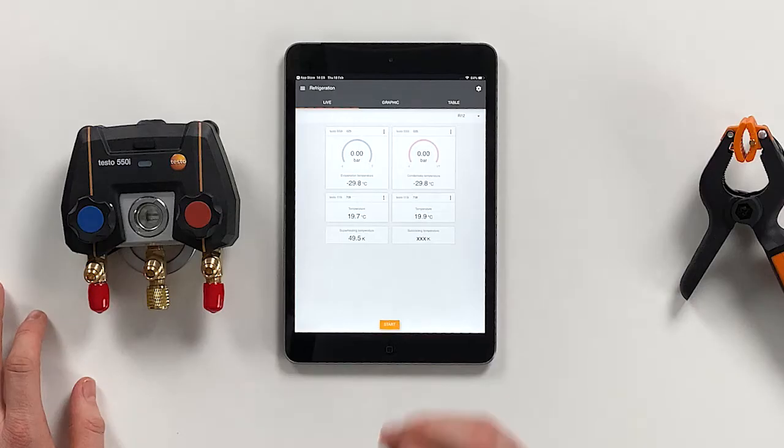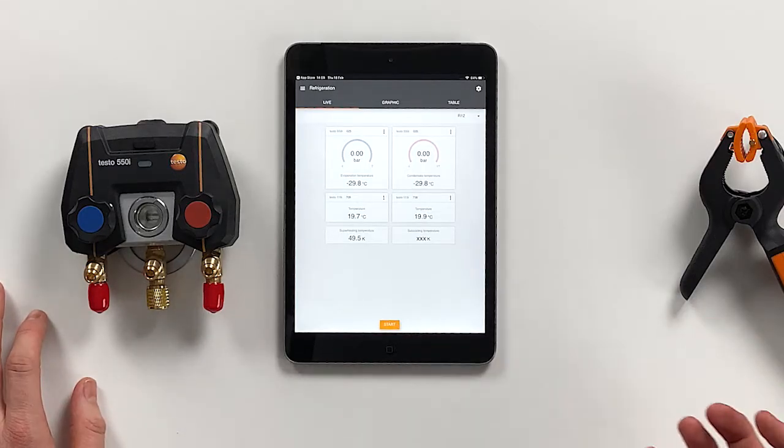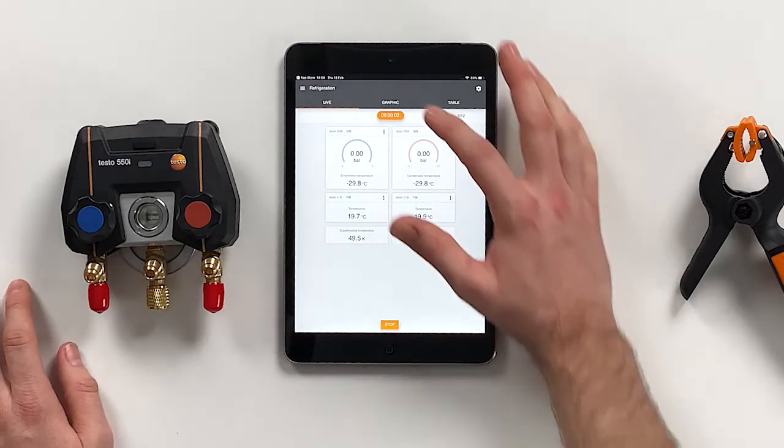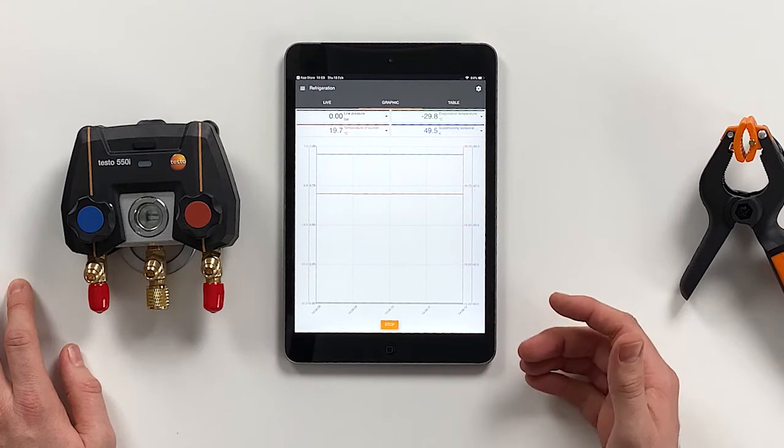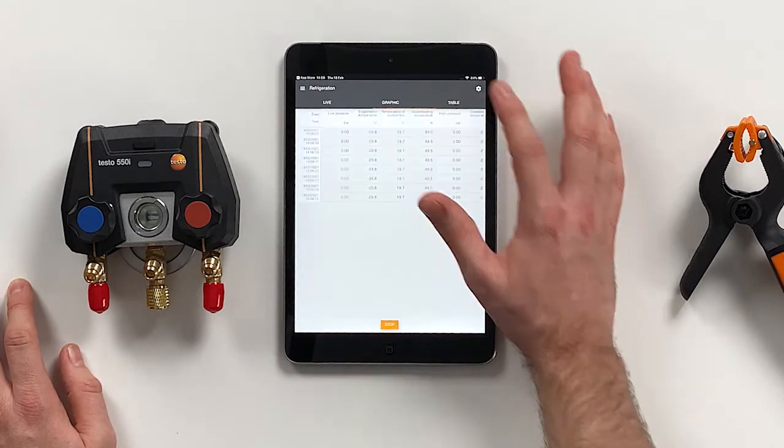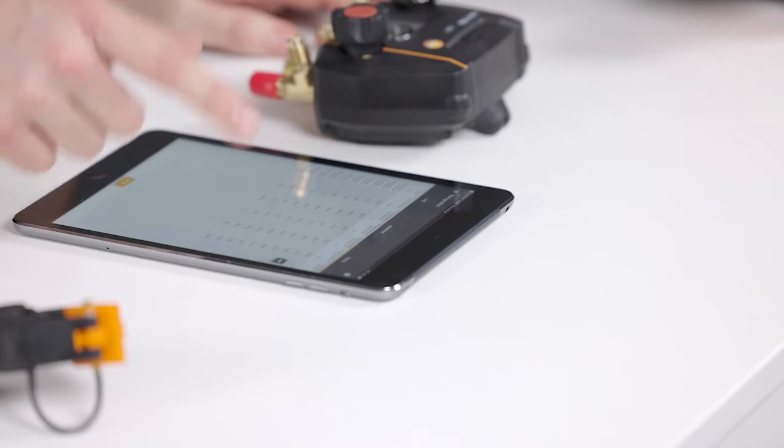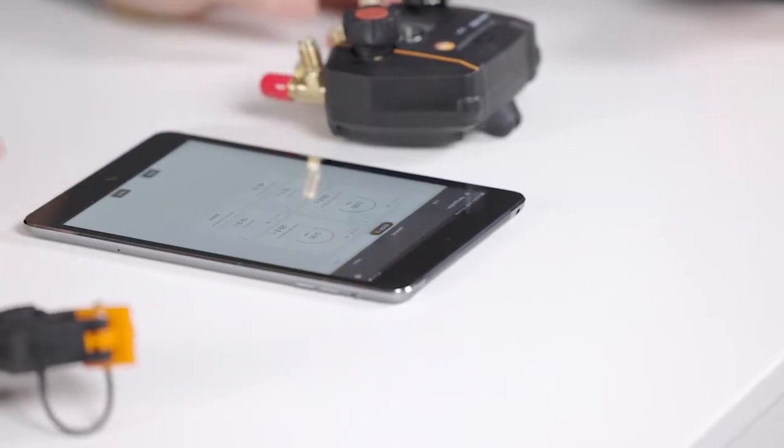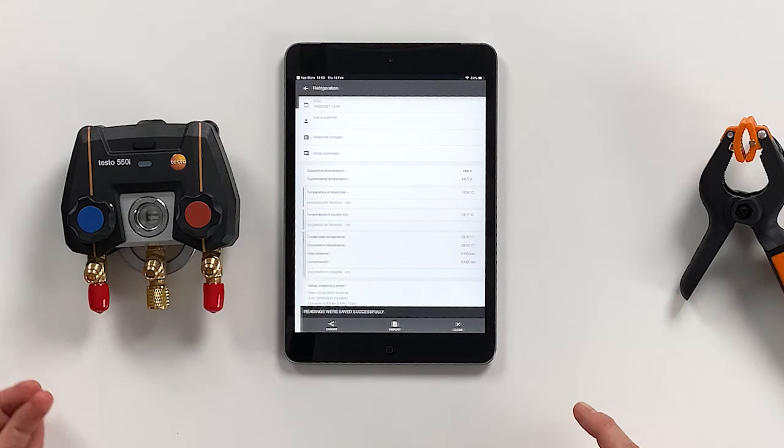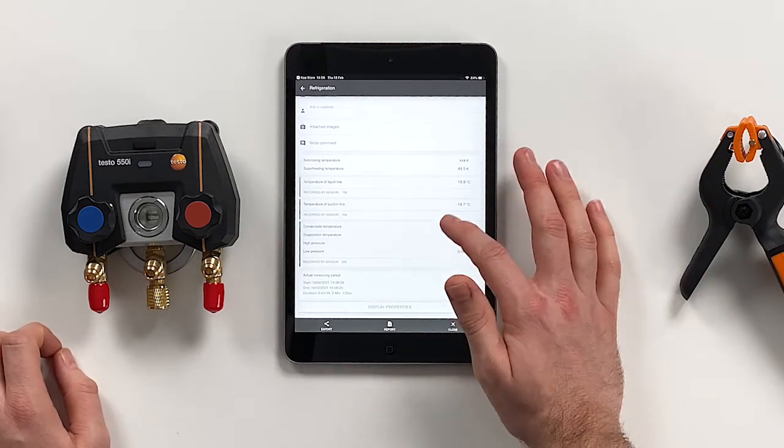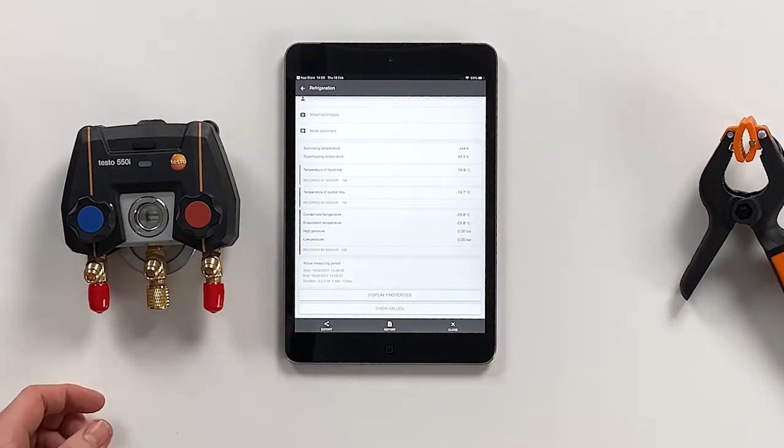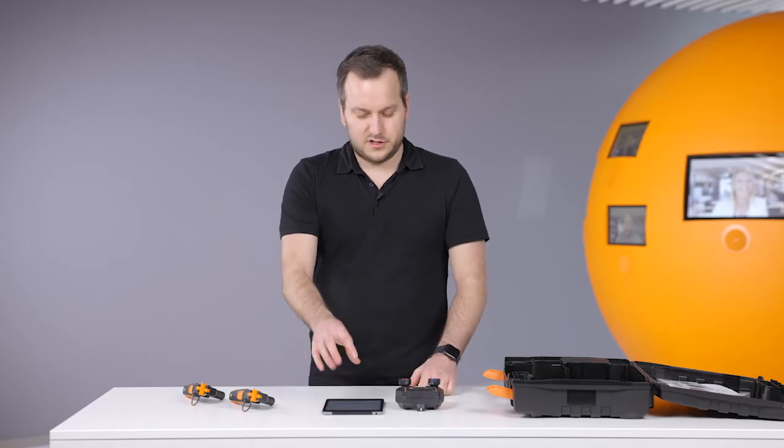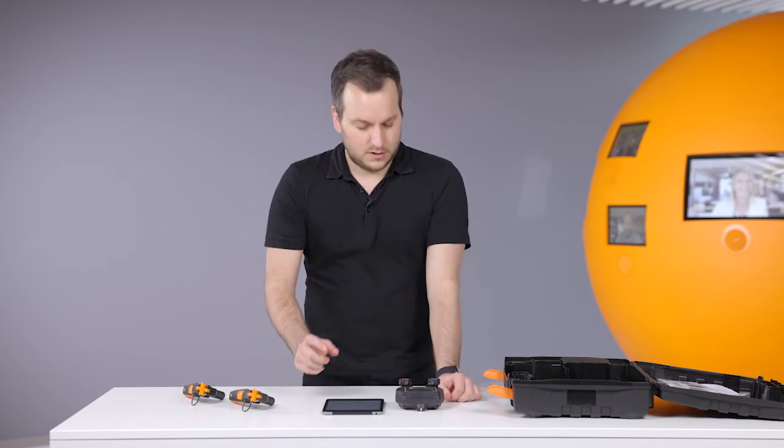When everything is set up, you can start a measurement in the app. It's now running, which enables that a graph can be seen or all values can be seen in a table. We can stop a measurement and save it, and when we have saved the measurement we can make a report as PDF or CSV and send this report via email or just store the measurement within the app.